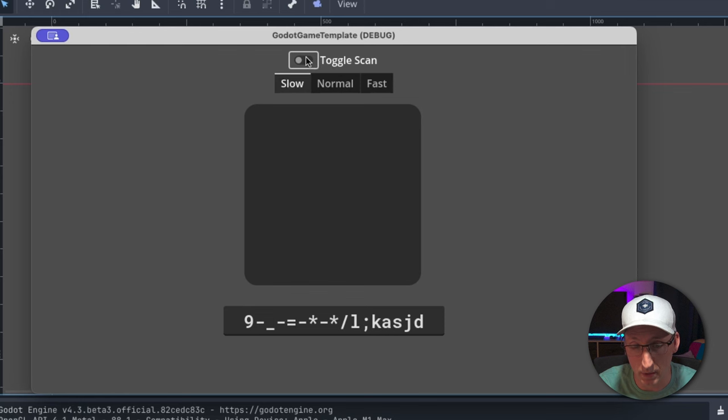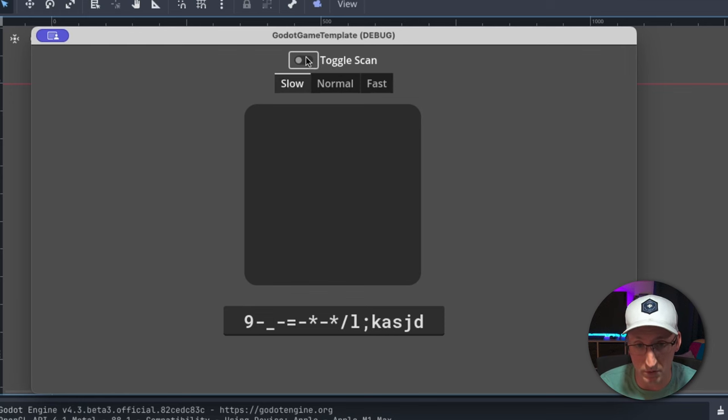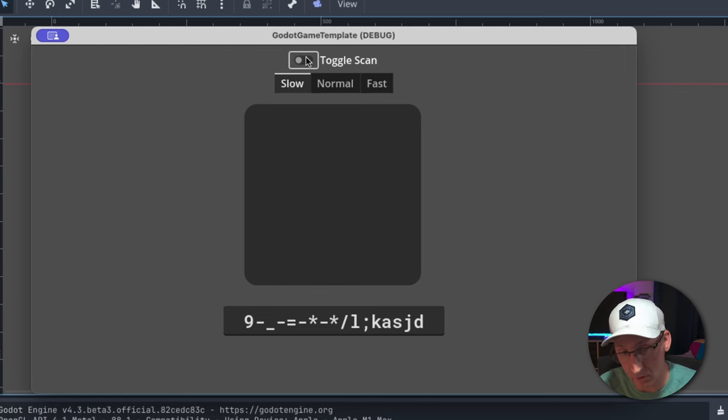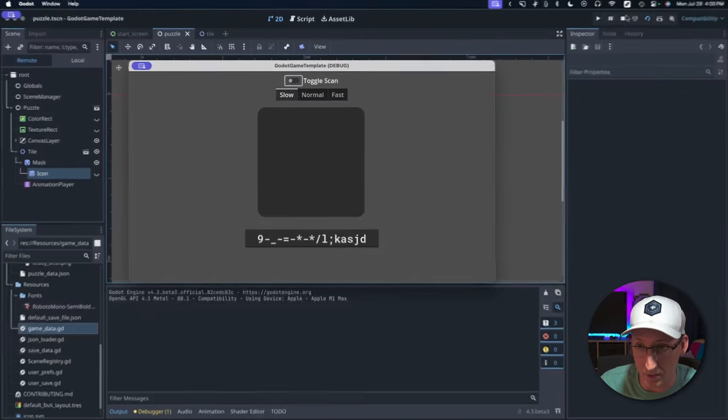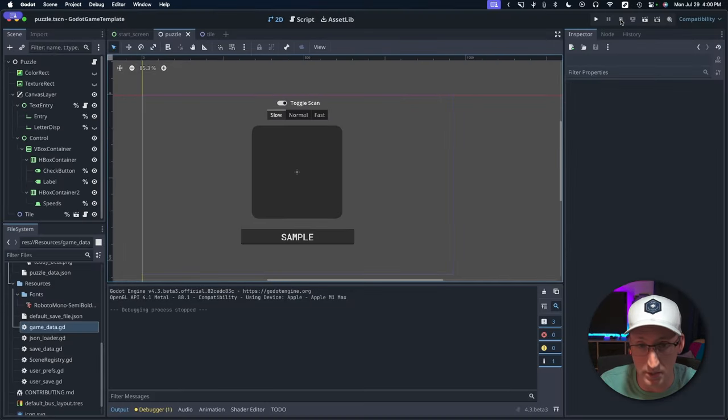Now like I said, although Godot doesn't have a built-in option for this, although I think it probably should, it does have the building blocks for us to write this logic ourselves. So let me take you through the solution.